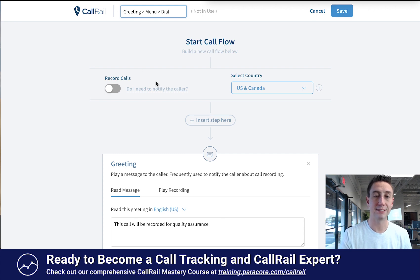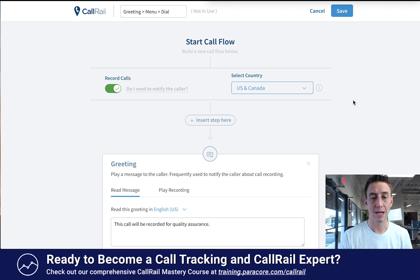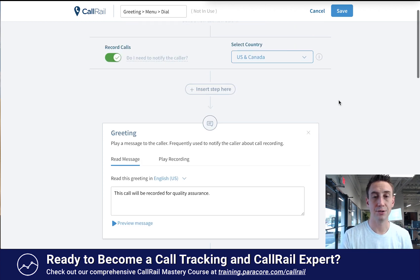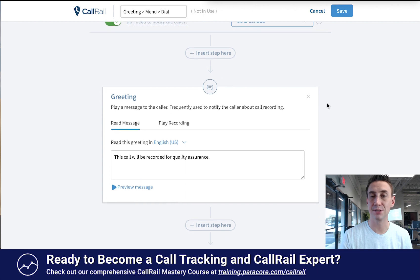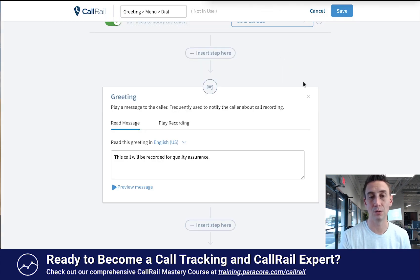Start the call flow. It says, do you wanna record the calls? We almost always record calls at ParaCore because we're doing lead gen and we wanna hear them. And then it has a greeting — play message to caller, frequently a notification about the call recording: 'This call will be recorded for quality assurance.' In the interface you have an 'insert step here' option and a little X. Those different options allow you to edit the call flow. If I wanted to delete this step, like I don't want a greeting played, I could hit that — delete just this step, or delete this step and all following steps.